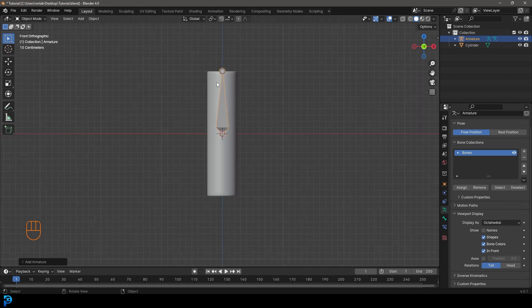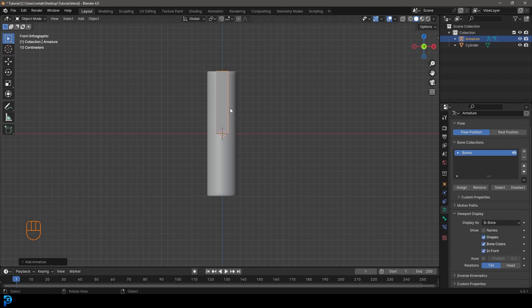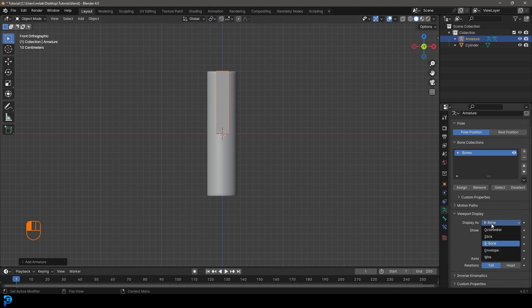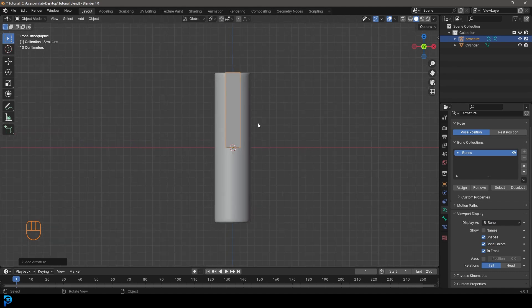So the default here is the octahedral bone. We can go to the display as here as well, while we're under the viewport display and change it to be bone. And be bone is a really great one to work with for this sort of stuff where you want to add segments, which you wouldn't really be able to do in the same way if you're working with some of the other options here. So B bone is going to be handy for that. B bone, by the way, does stand for bendy bone.